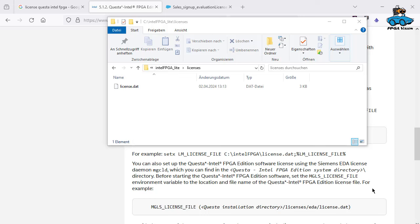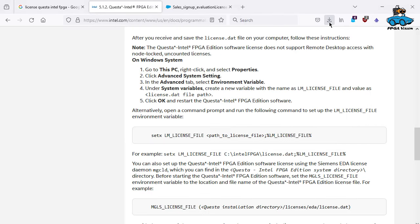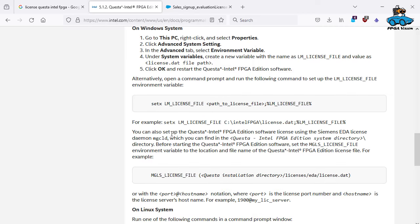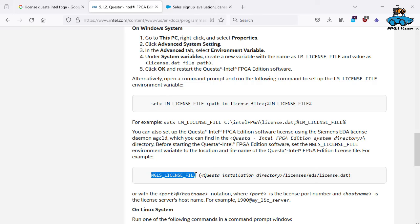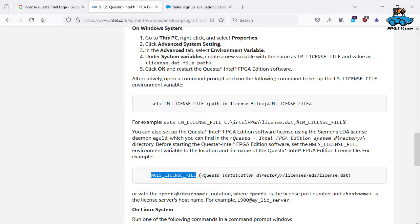I store the license file in the directory Intel FPGA light licenses. This is the file. And then you have to set environment variables. This is also described on the web page. You can set the LM license file. And you can set the MGLS license file. So here you have them. These are the variables. LM license file, this is here the path. This is here the license.dat. Now we're ready for the simulation.